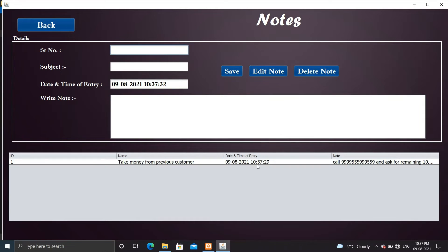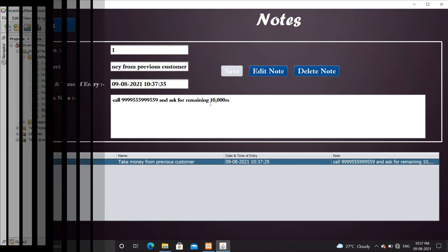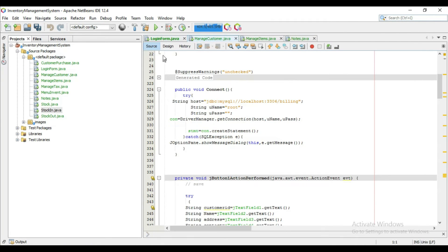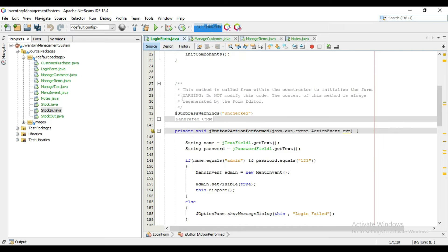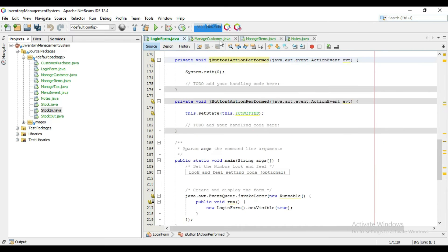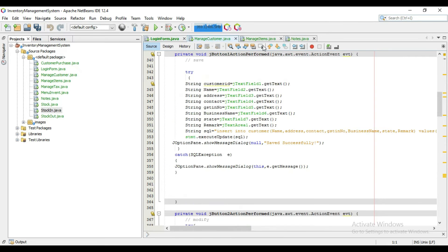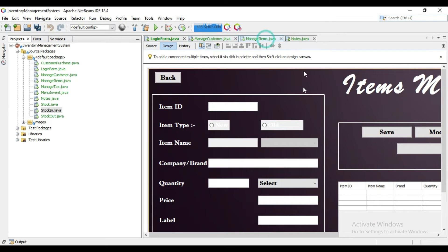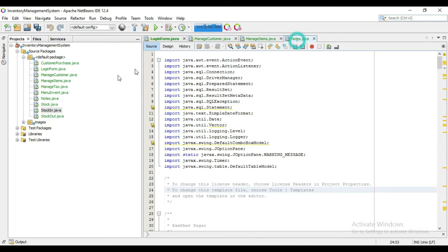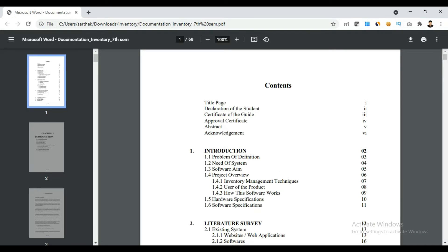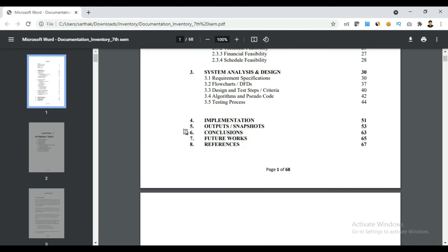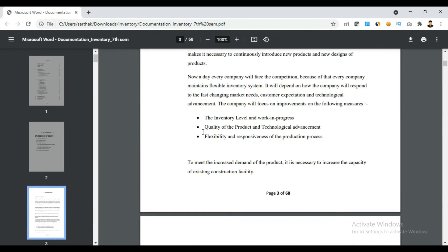So let me show you its source code and report. So this is the source code of this project. It is created in Java by using Java Swing controls. And this is the report of inventory management system.